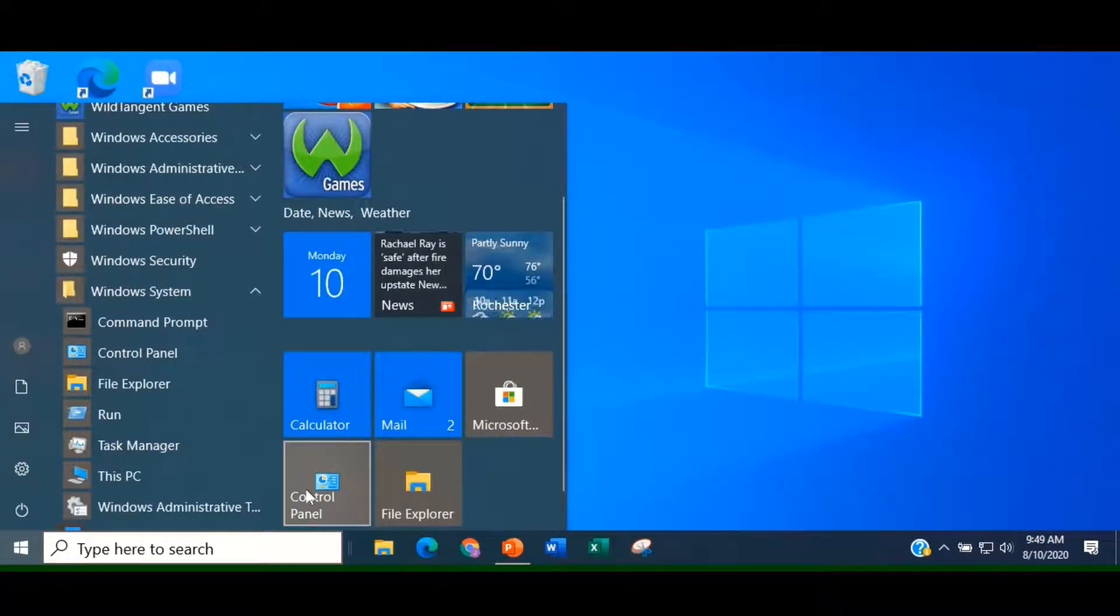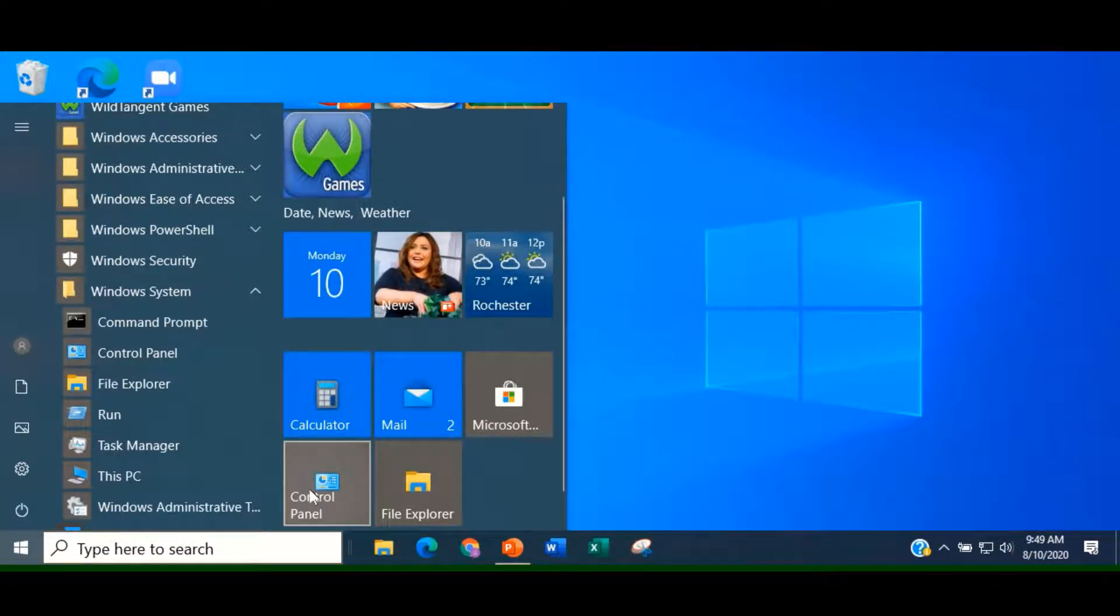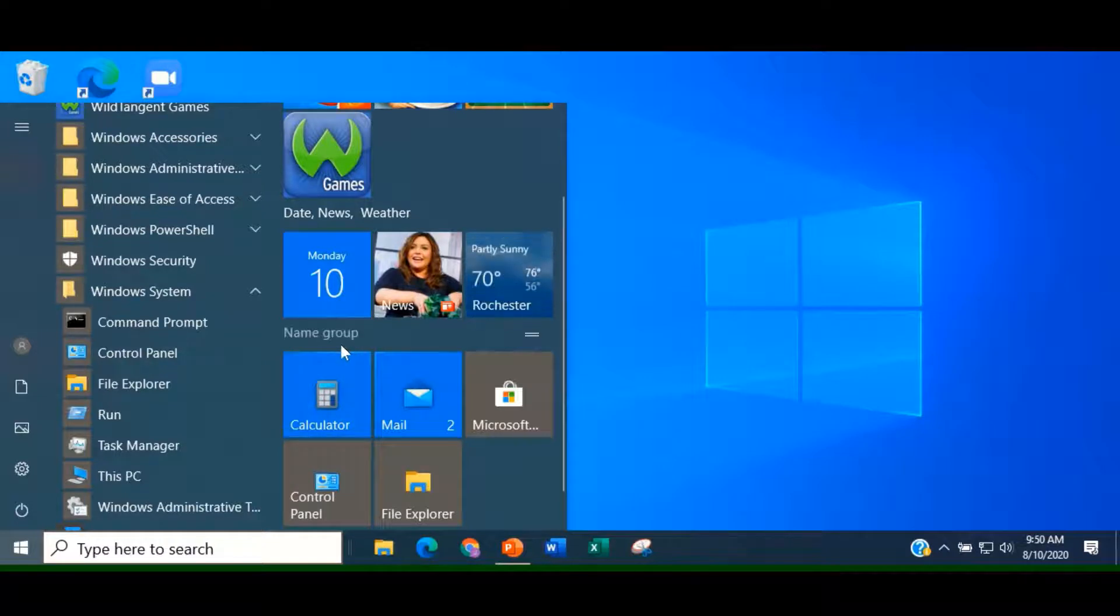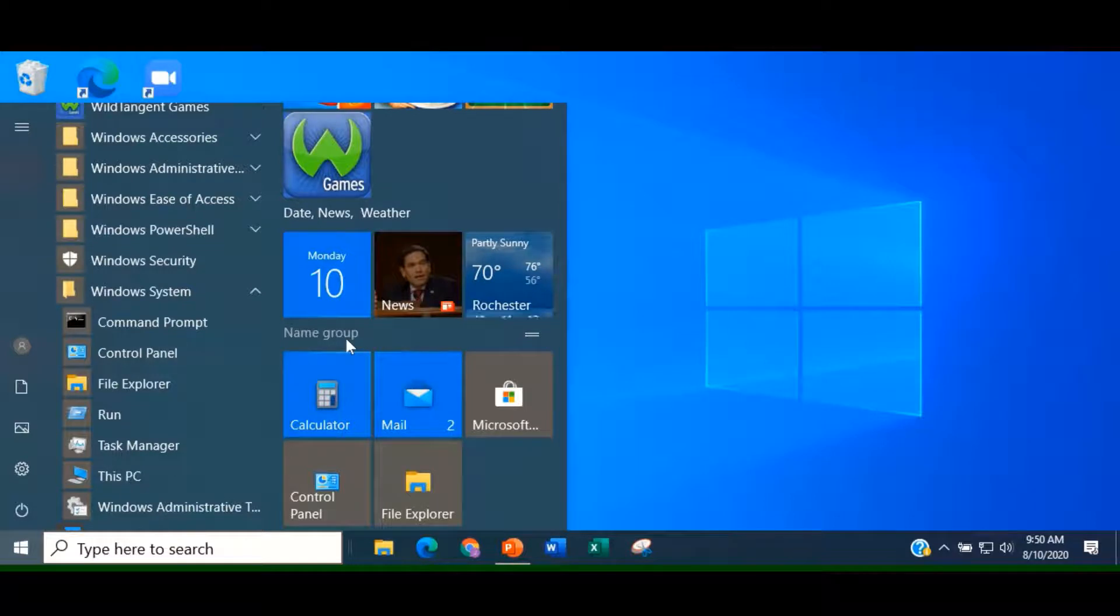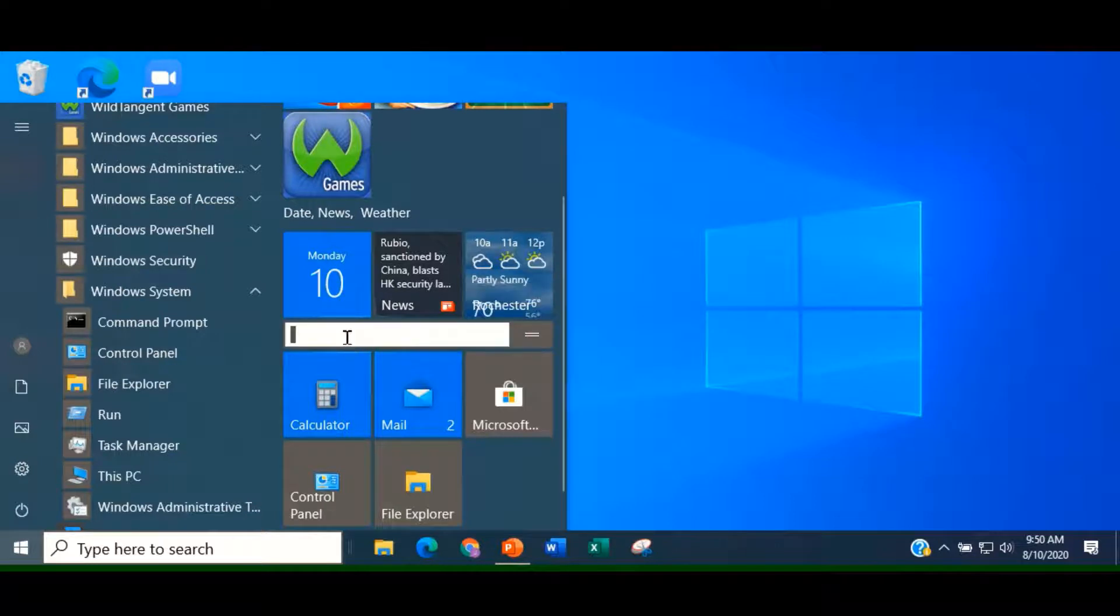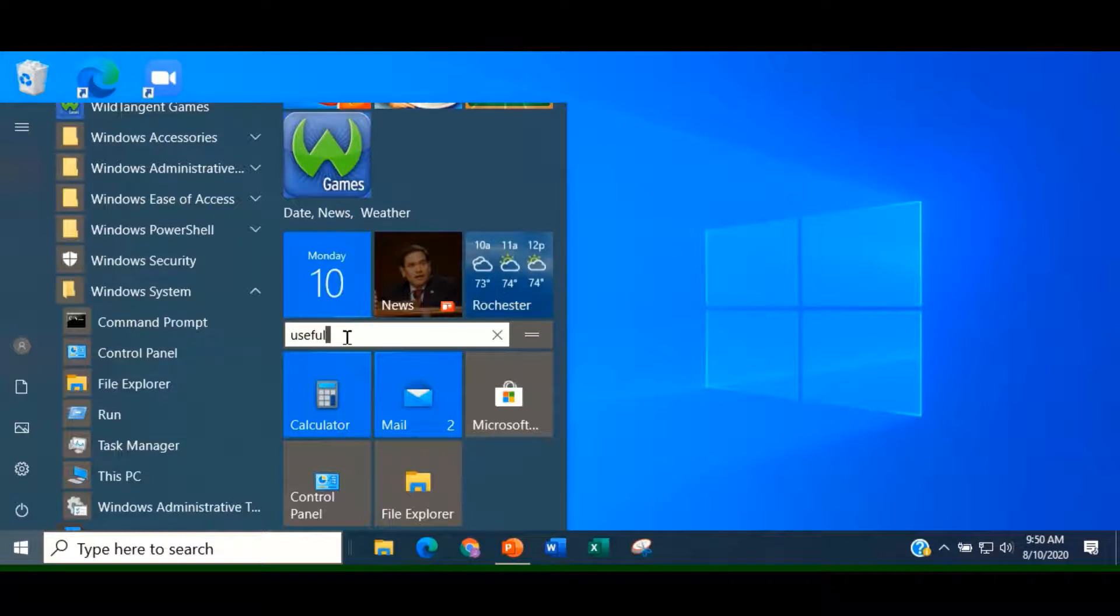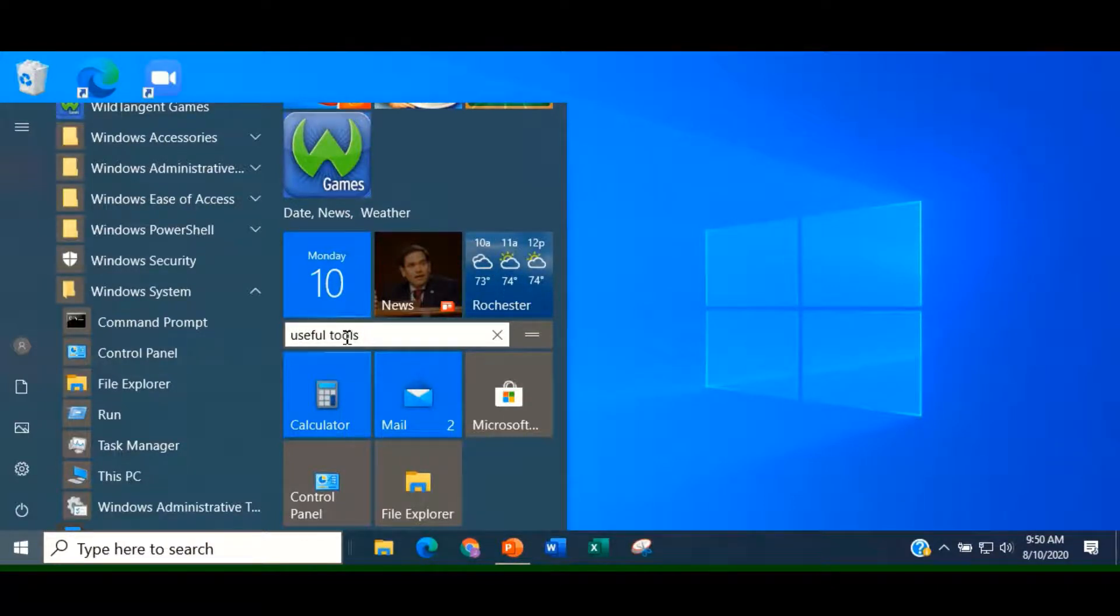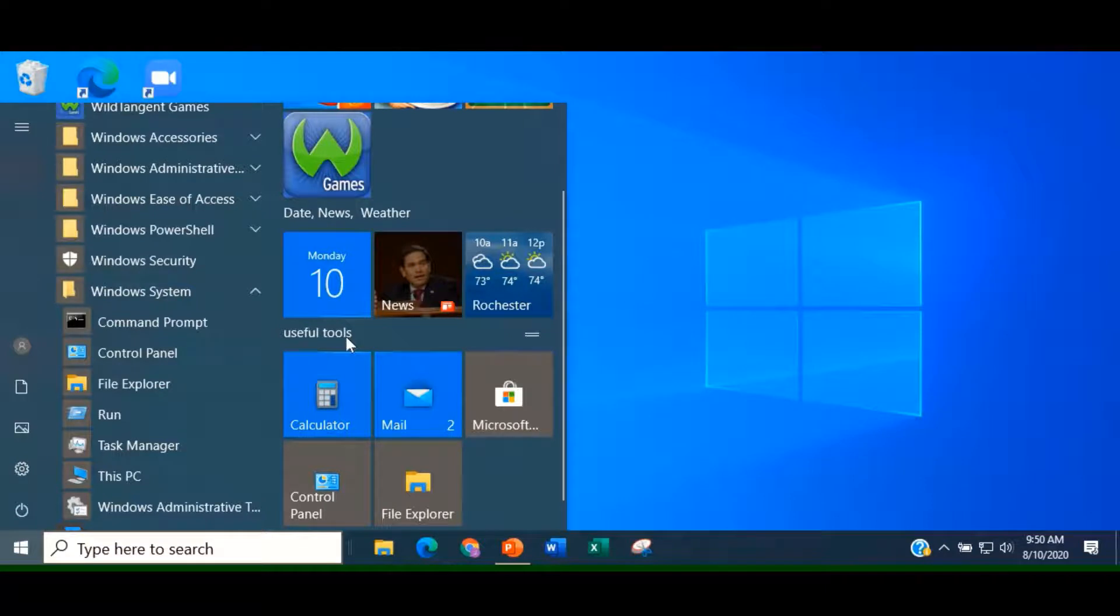Newly pinned tiles will be automatically grouped. If you don't name the group, it will be called Name Group, reminding you to give it a name. Let's give it the name Useful Tools. Once you've named the group, just hit your Enter key on your keyboard.